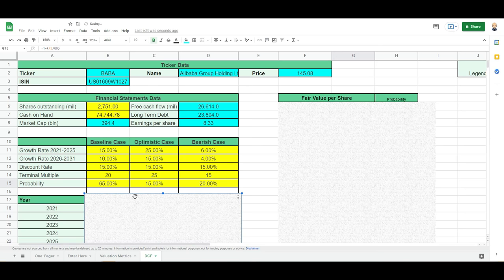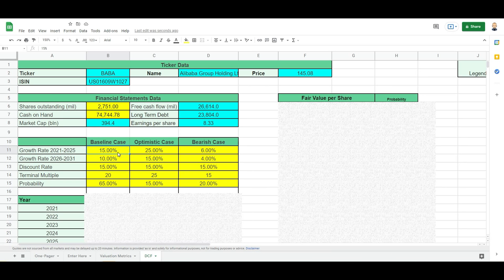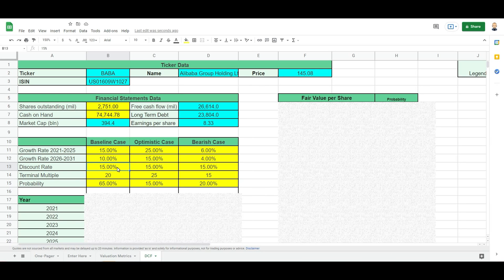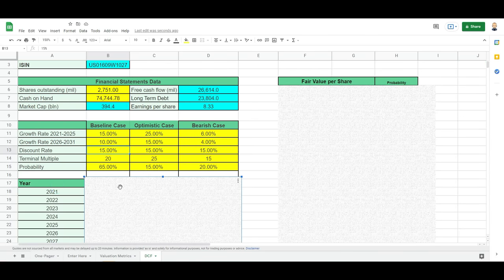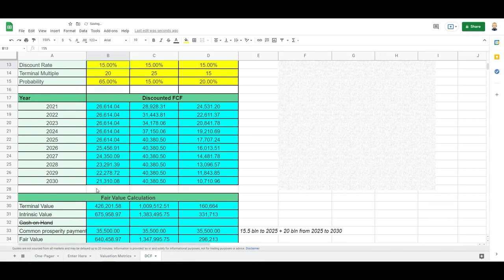So we will do that now here for Alibaba. I've been working with these numbers. The baseline case for me is that the earnings growth or the cash flow growth continues to grow with 15% for the next four years and then it slows down to 10%. I would like for a company as Alibaba, and because it's based in China, I want to see a discount rate of 15%. Usually I work with 8 or 10% for the more boring companies, but for a company like Alibaba with all the risk associated to it I have a bit higher expectations here. Terminal multiple of 20, this would give me ultimately a fair value of around $232 per share.